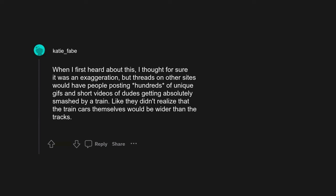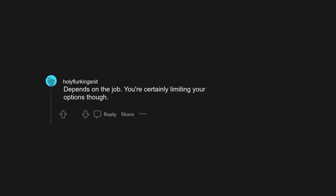Thinking of that one TikTok. When I first heard about this, I thought for sure it was an exaggeration, but threads on other sites would have people posting hundreds of unique GIFs and short videos of dudes getting absolutely smashed by a train, like they didn't realize that the train cars themselves would be wider than the tracks. Depends on the job. You're certainly limiting your options though.